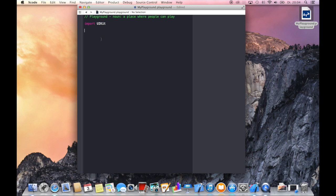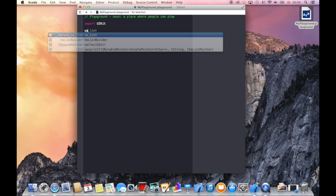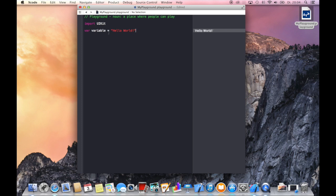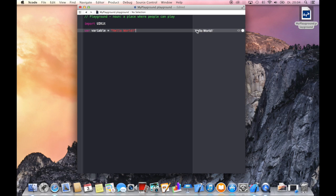Let's start with variables which are very easy to define. Just say var variable and give it a value, let's say hello world. You immediately notice that in the Swift playground you get immediate results of the code you're writing.